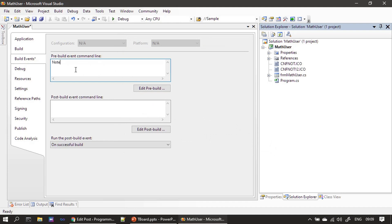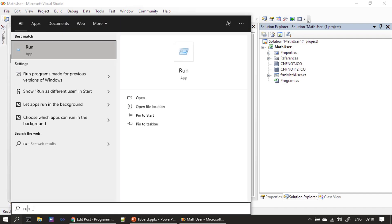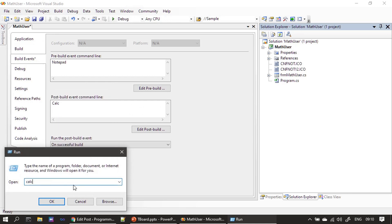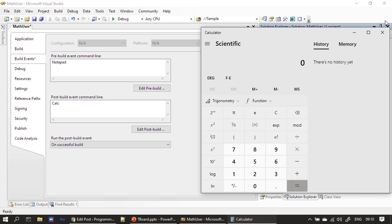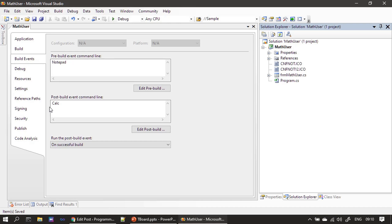For now, in the pre-build event I am typing 'notepad', and in the post-build event I am typing 'calc'. You can access these commands from the Run prompt, and Visual Studio will invoke them the same way. Let me save this. So the pre-build event is tied to notepad, and the post-build event is tied to calculator.